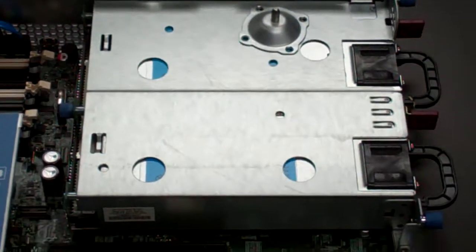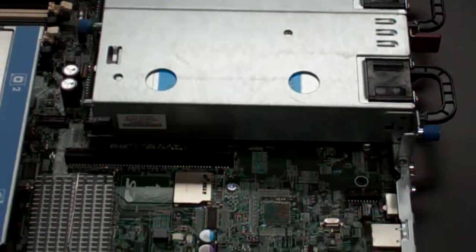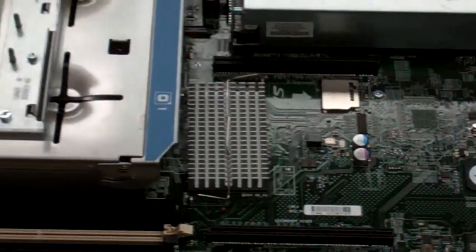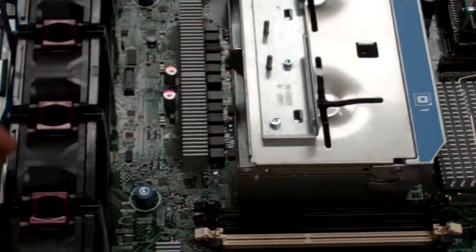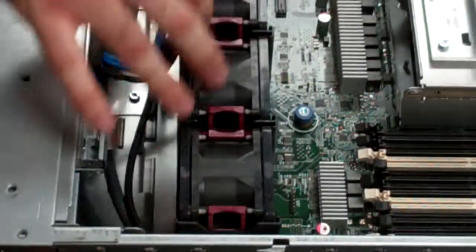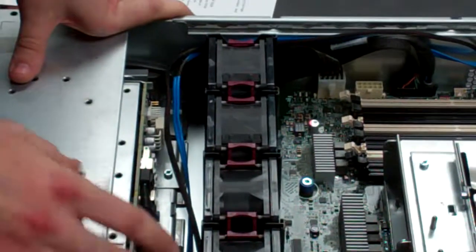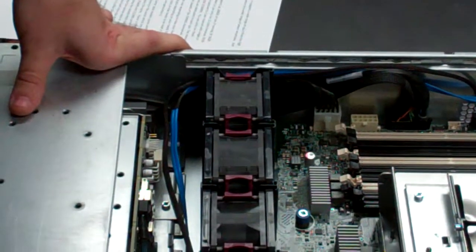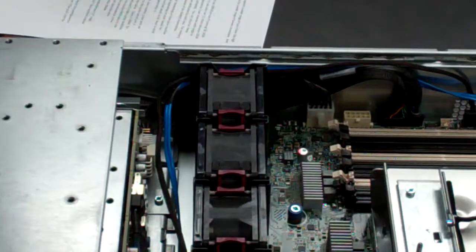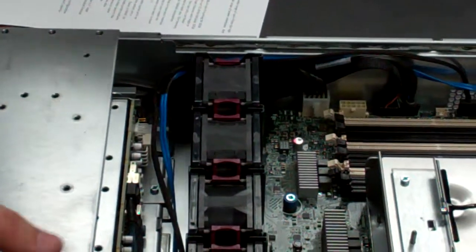You'll also see it has fairly nice cooling on it. There's a whole set of fans, which do a fairly good job of cooling everything and keeping the server running pretty nice.